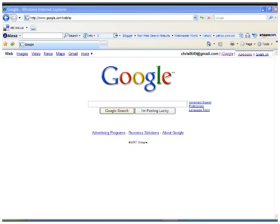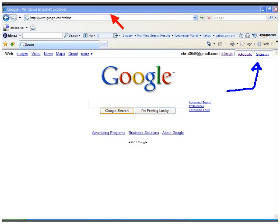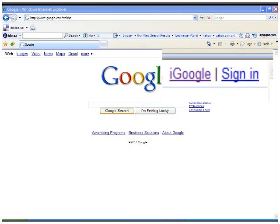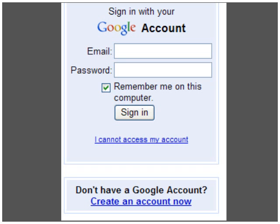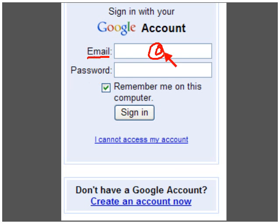It's very simple to do. Just go to your Google homepage, and first what you need to do is sign in — the sign-in is right up here. You'll need a Google account to sign in, and your Google account identifier is your email address, which is normally some name at gmail.com.